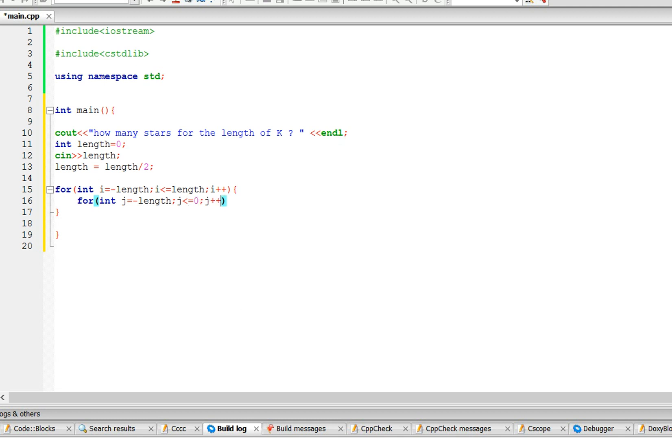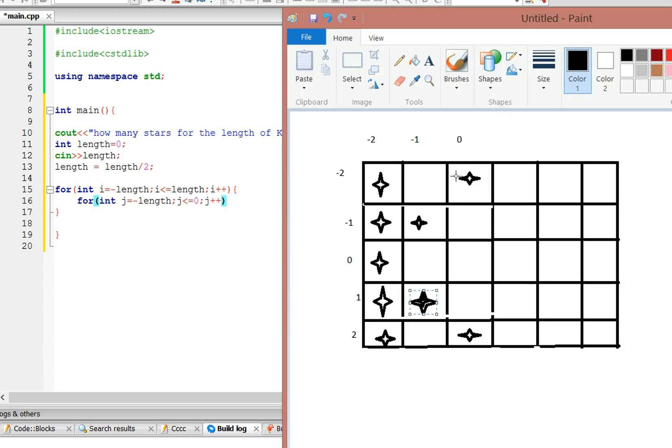And this is because, let me show you in this picture, so this is going to go from negative length to 0, so it looks like a letter K.